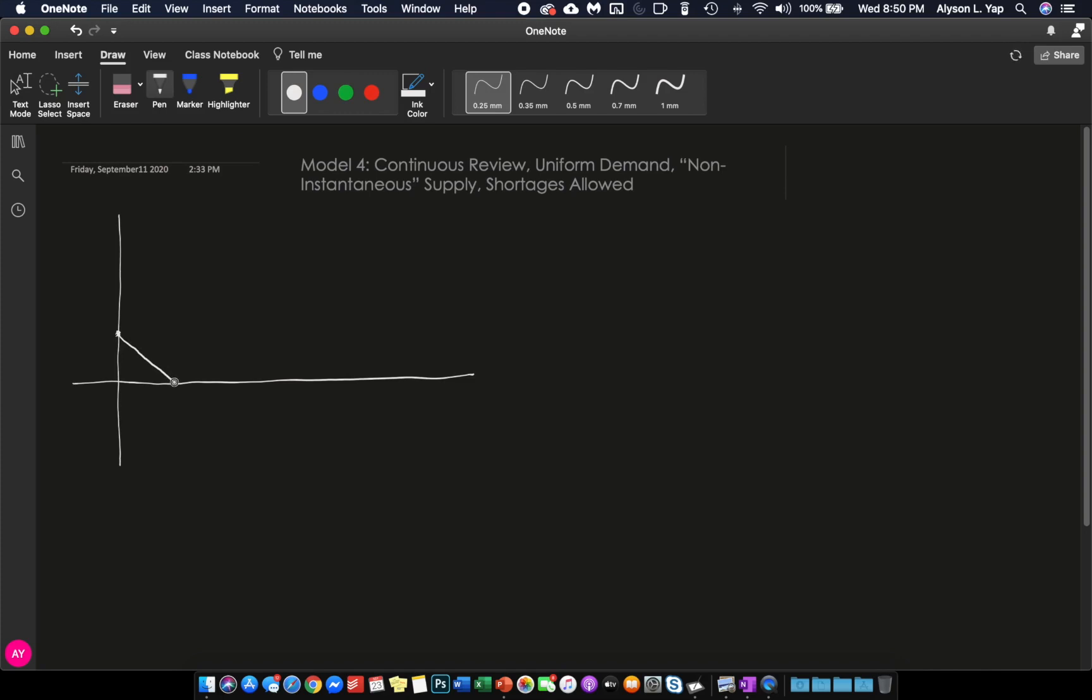Upon reaching zero, because we allow shortages, we will still move down until a certain point. And at this point, we will decide to order Q. And because supply is non-instantaneous, and we will assume that B is greater than A, our inventory level will be increasing at a rate of B minus A.